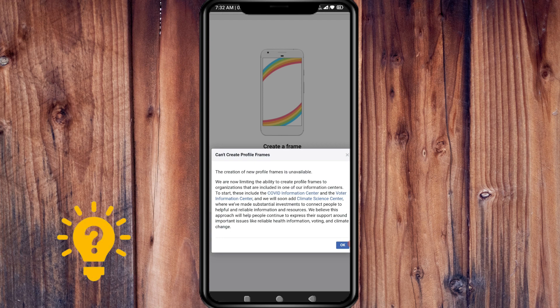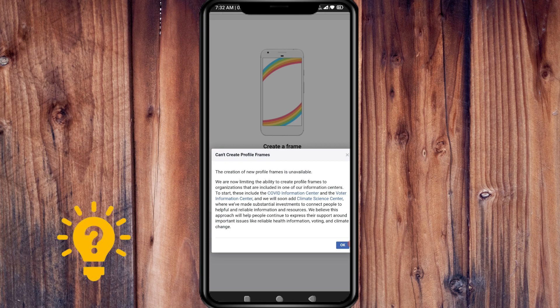This includes the COVID information center and the voter information center. They will soon add the climate science center.